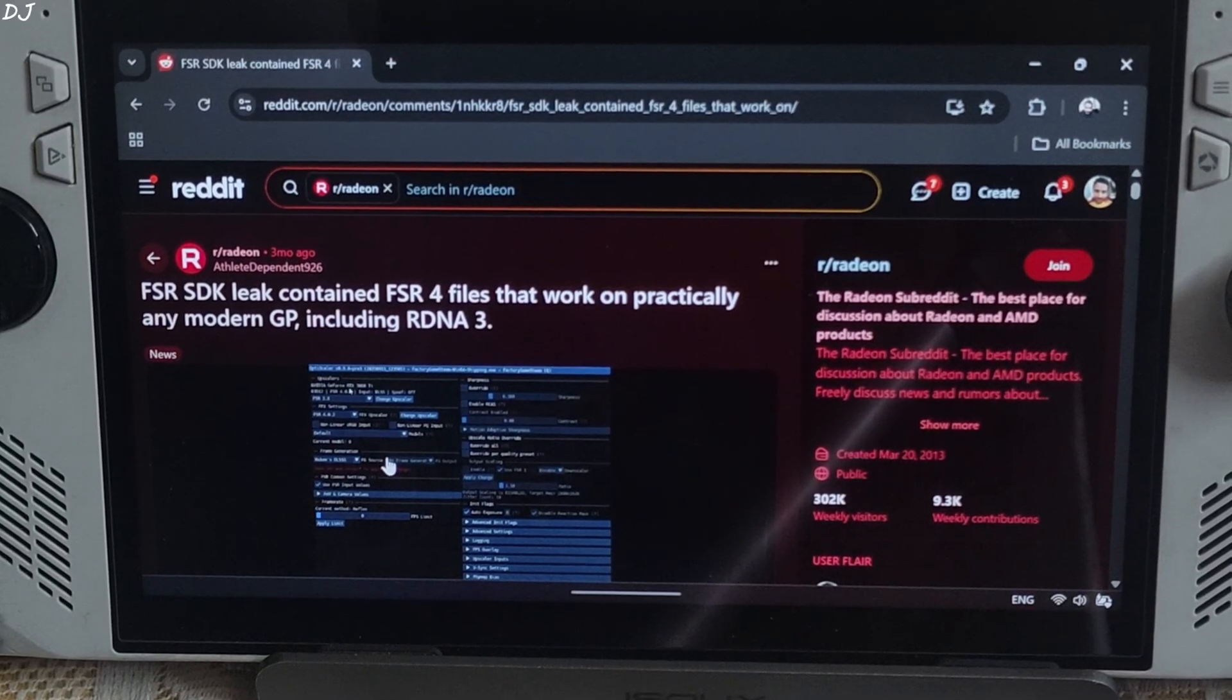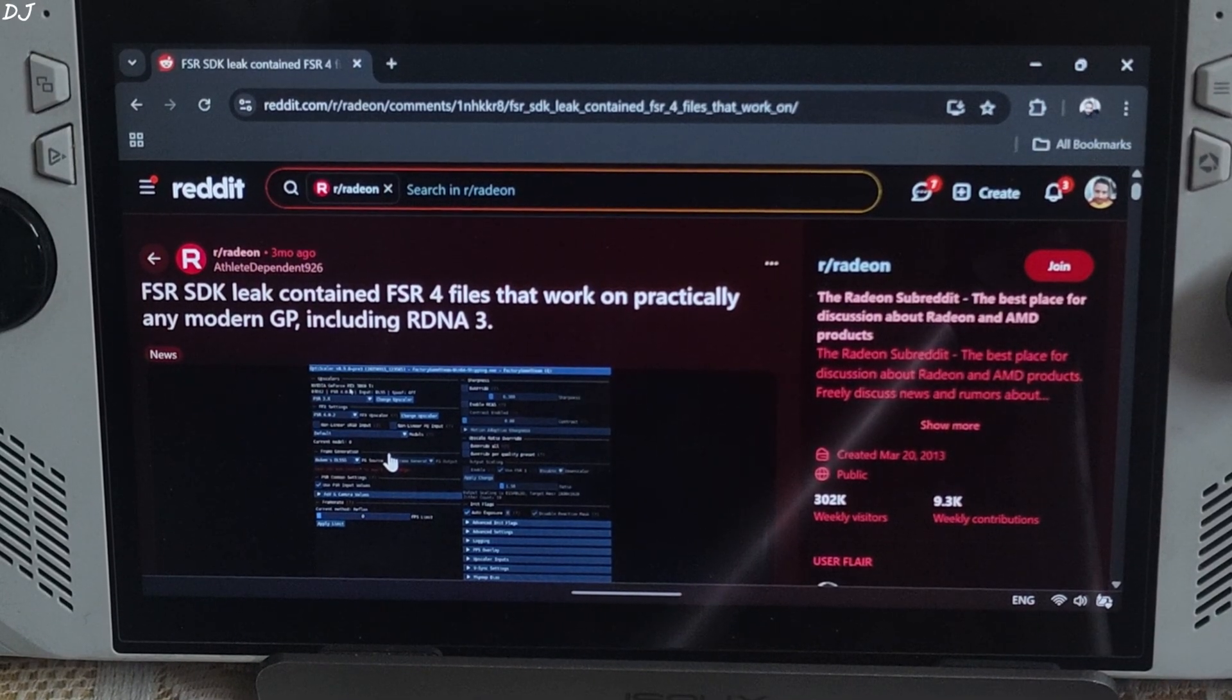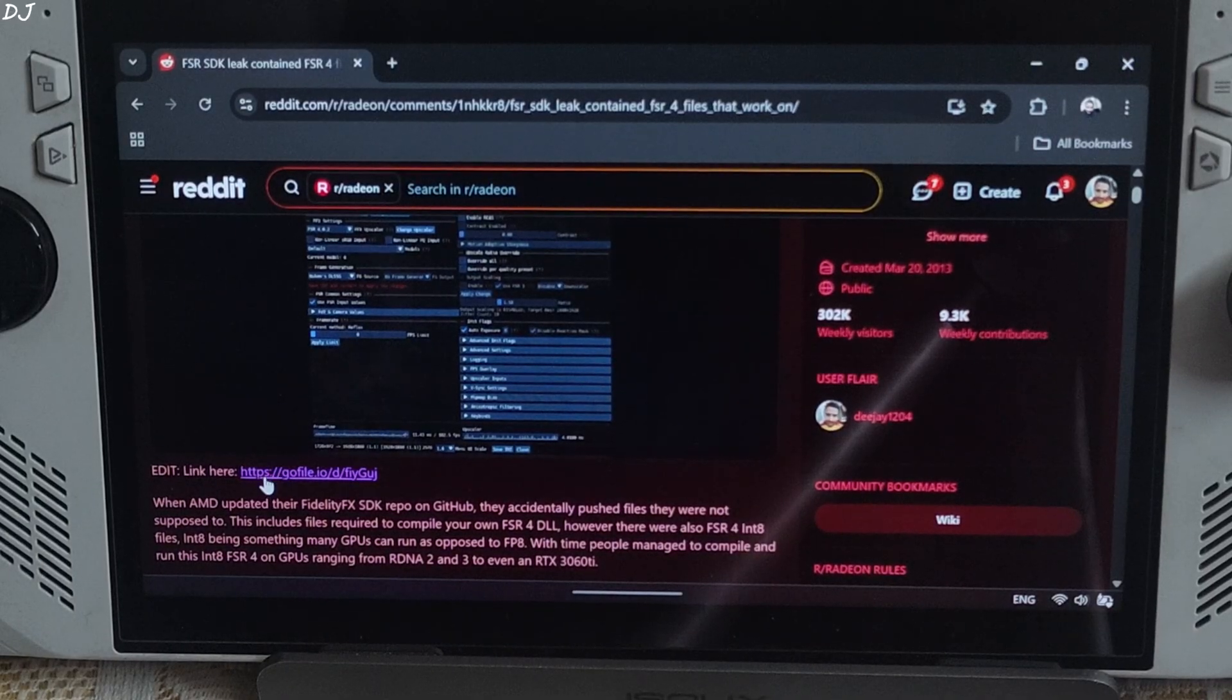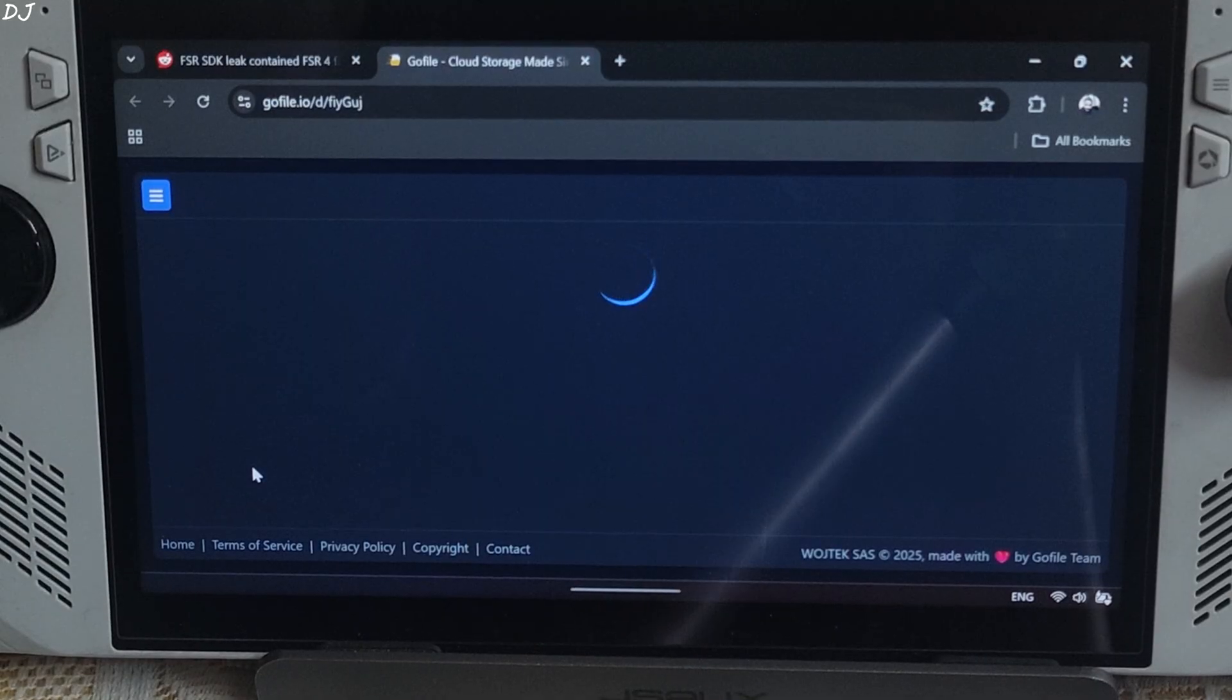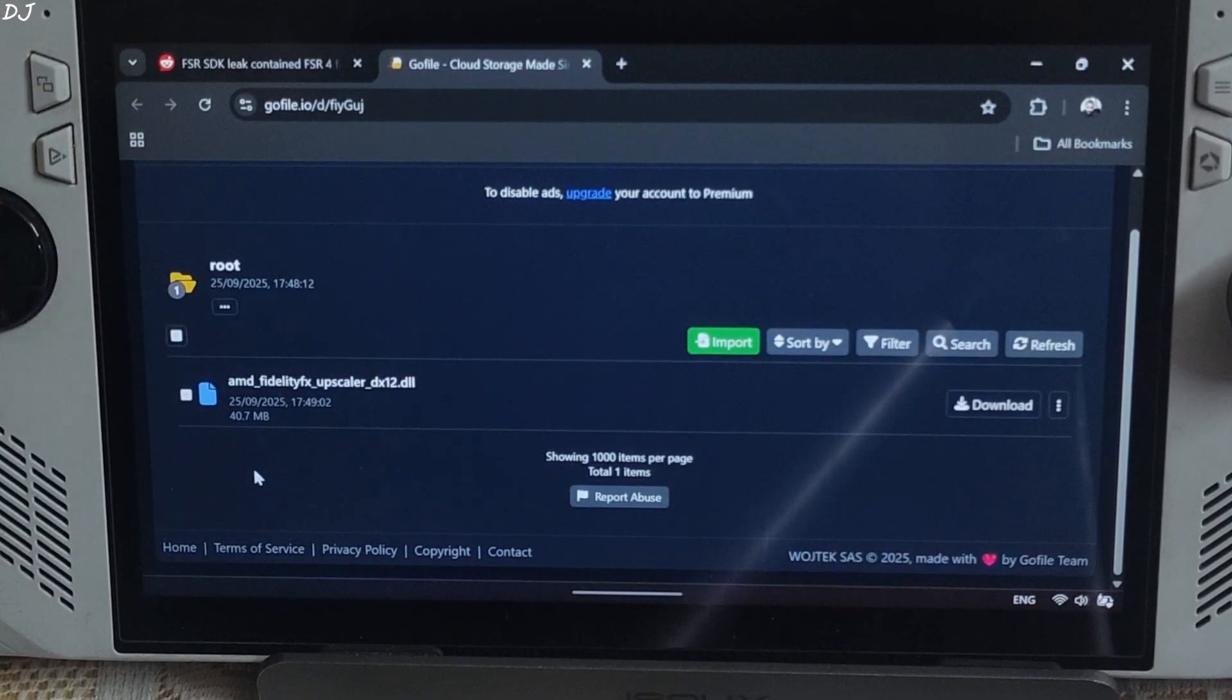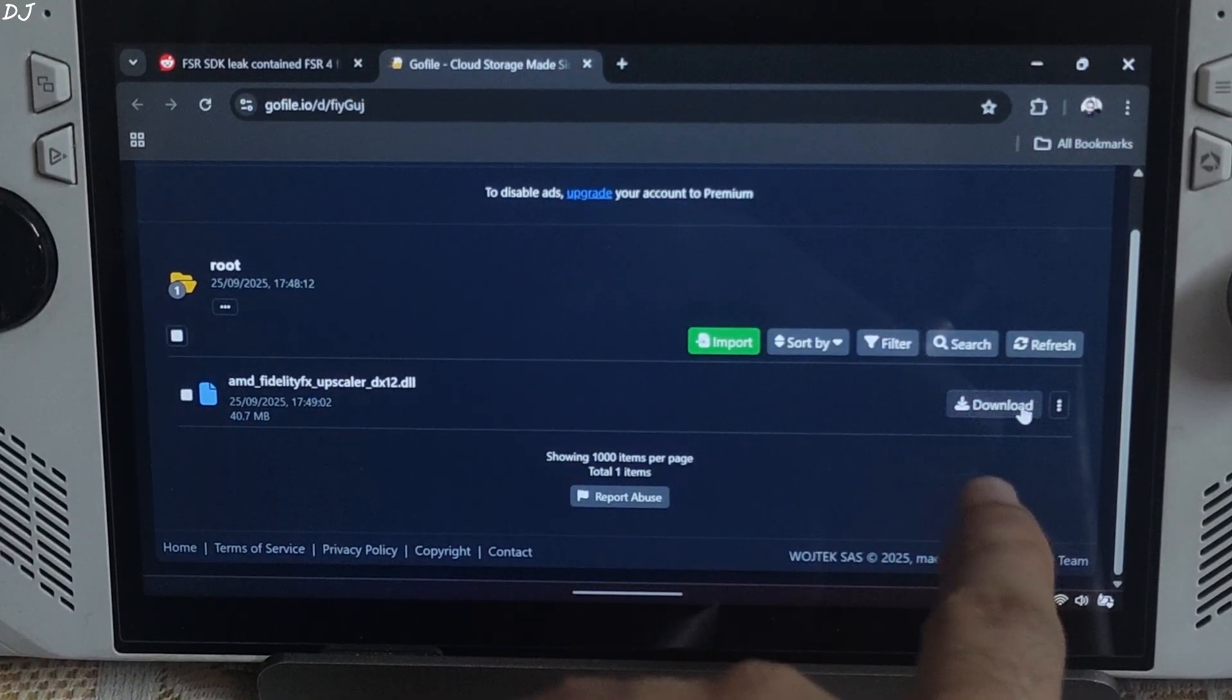Big thanks to Reddit user Athlete Dependent 926 for doing this and sharing the file with the community. Just click on the GoFile link here. From this page, you need to download AMD FidelityFX Upscaler dx12.dll file by clicking on Download here.